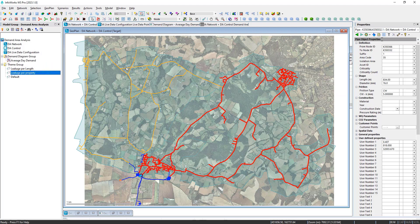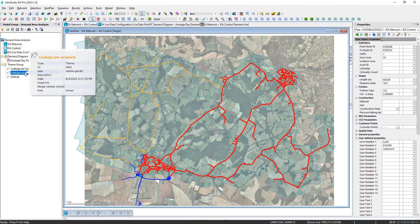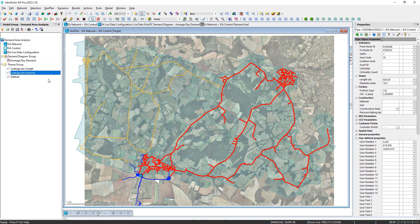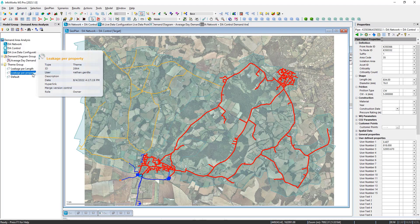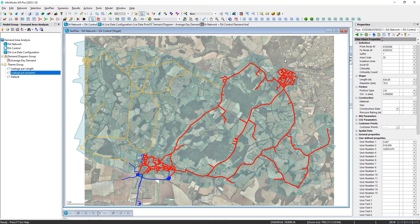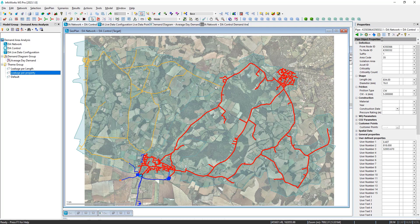Of course, you may know in many cases also the leakage can be more closely correlated with the number of connections and properties. So that may be a better denominator to normalize against. In which case, this area is standing out even stronger as higher leakage per property.